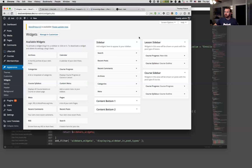Hey there, this is how you can locate the IDs of the sidebars for your theme. Right now I'm on the WordPress 2016 theme.